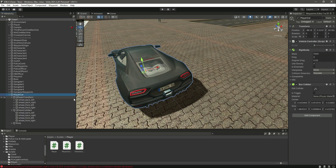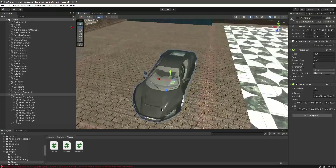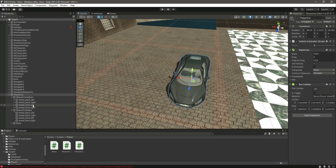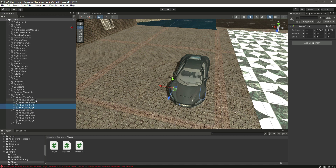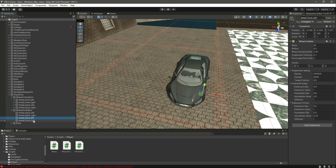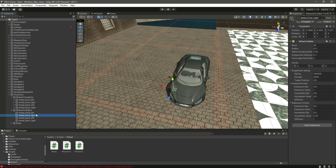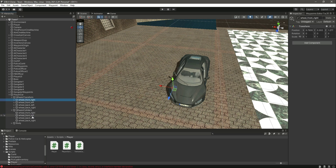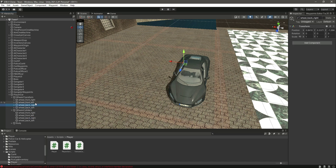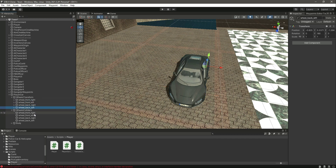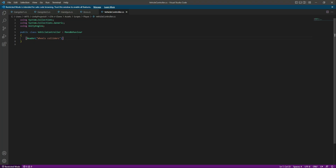Back in Unity, open up the transforms and colliders. Move the front left and front right wheels above the back ones. Make sure the front right is first, then front left, then back right, then back left — right, left, right, left — with the front wheels at the top and back at the bottom. Then get back to the script.